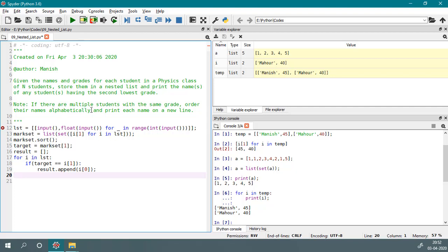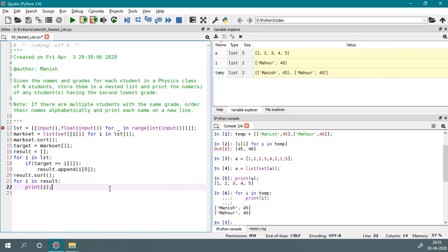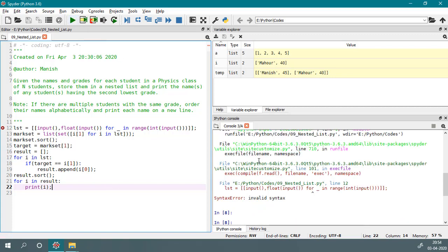The task says if there are multiple students with the same grade, order their names alphabetically. So I will call result dot sort, which arranges them in alphabetical order. Then we print each name: for i in result, print i. Our program is complete. On executing, there is a syntax error — I need to provide a square bracket here and remove one from there. After fixing that it is running fine.